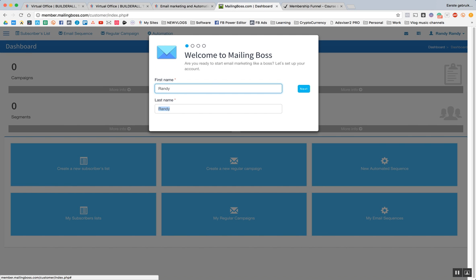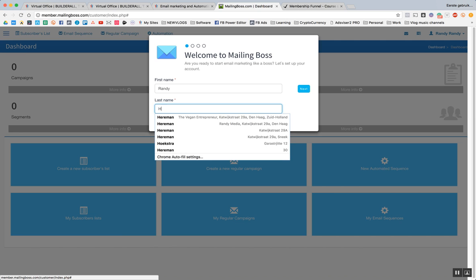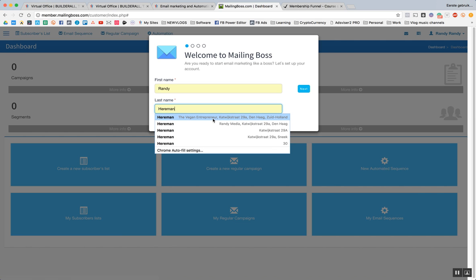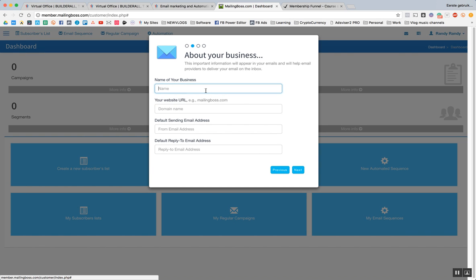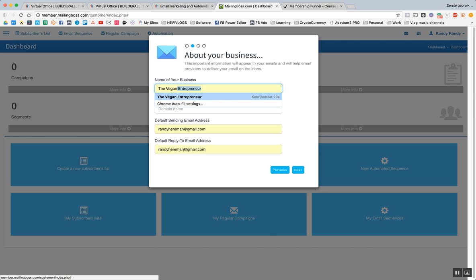So first name, Randy. Second name, Herman. So my company is called The Vegan Entrepreneur. Name of your business. The Vegan Entrepreneur.